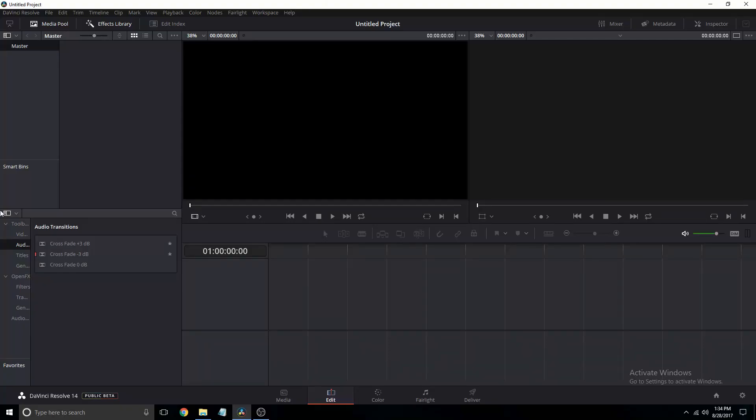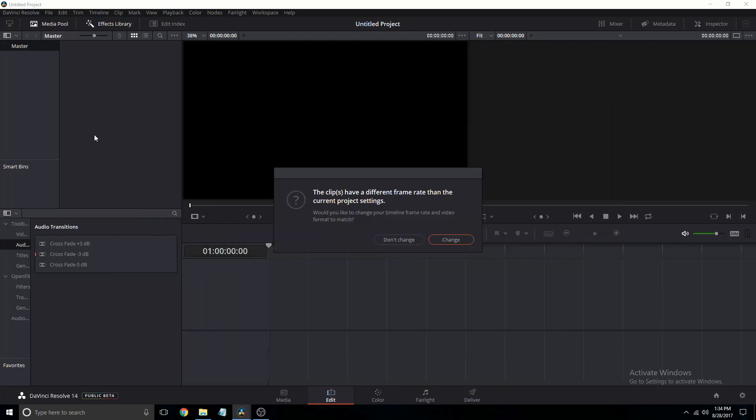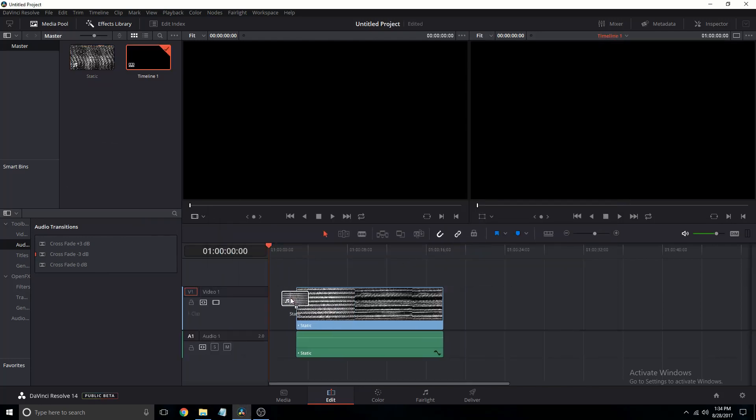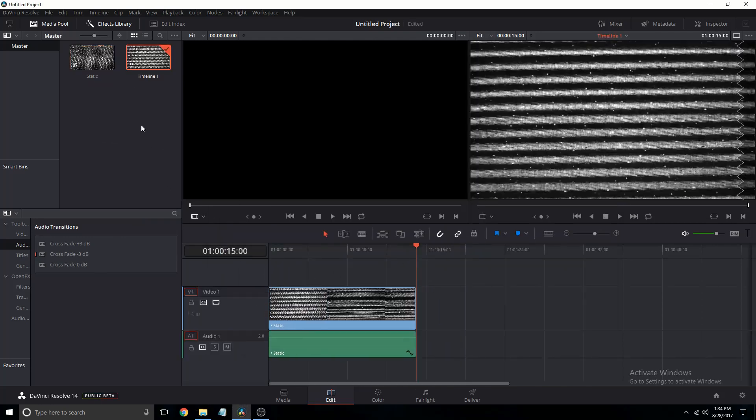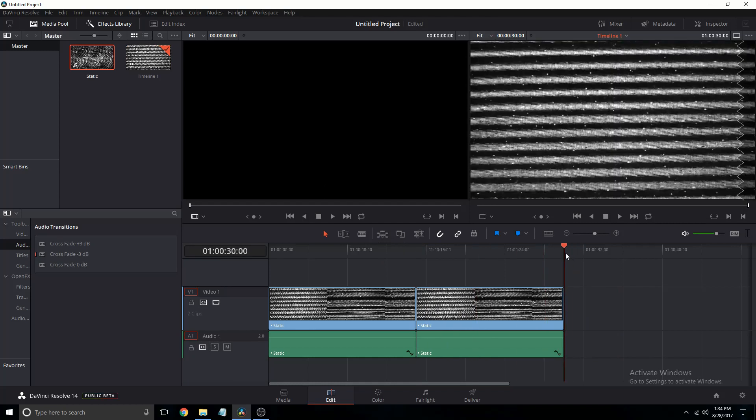So this is the most recent version of DaVinci Resolve 14, and I have this static clip here. What we're going to do is throw this exact same clip into DaVinci Resolve twice, and that gives us a total of a 30 second video.